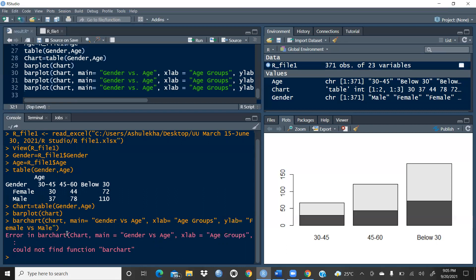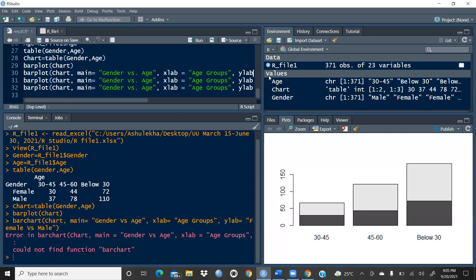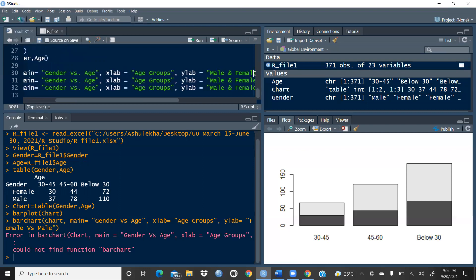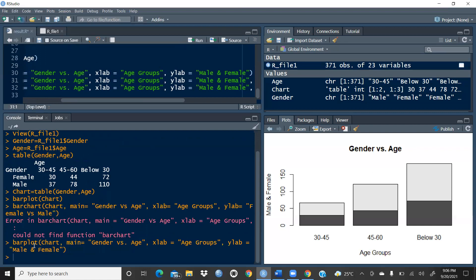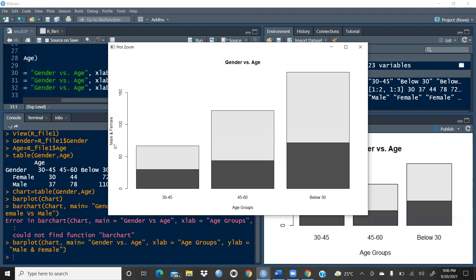There was a small issue — I had written 'bar chart' instead of 'barplot'. The correct R function is barplot. So the correct command is: barplot(chart, main = 'Gender versus Age', xlab = 'Age Groups', ylab = 'Male and Female'). When I run this, you can see 'Age Groups' on the x-axis, 'Male and Female' on the y-axis, and 'Gender versus Age' as the main title.